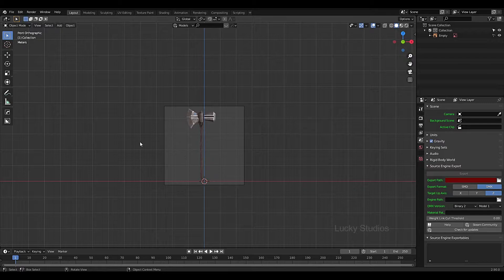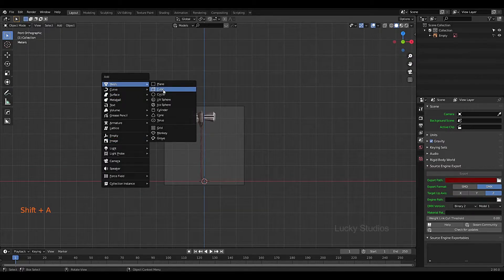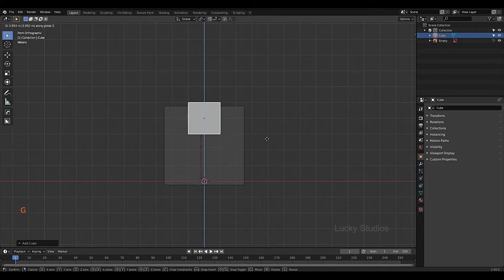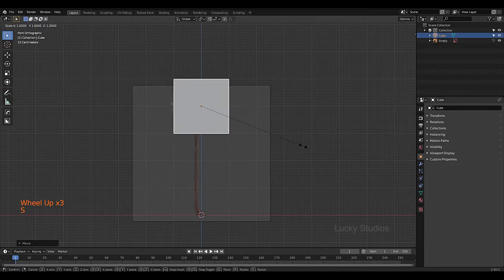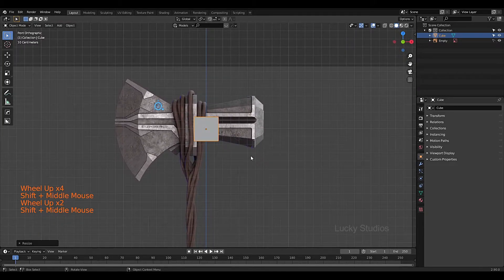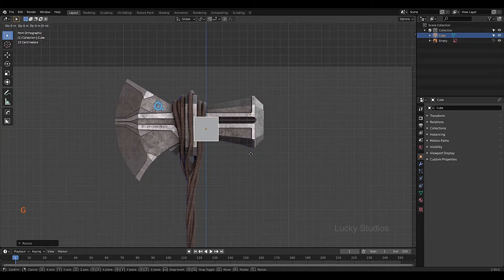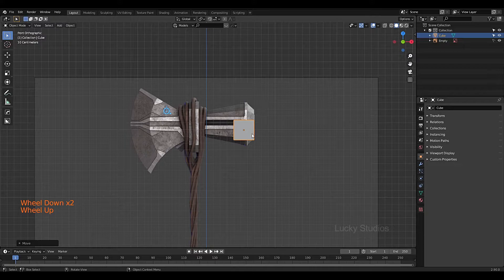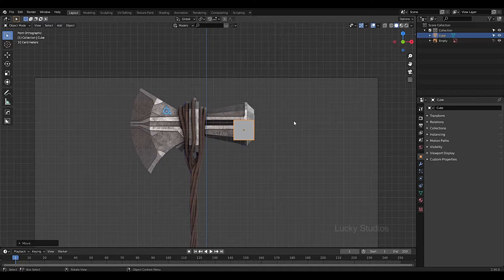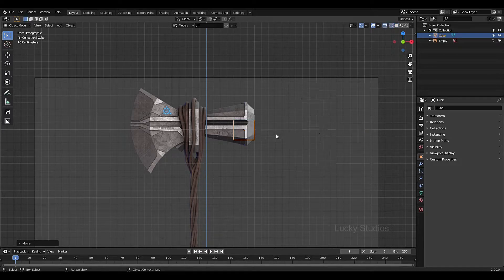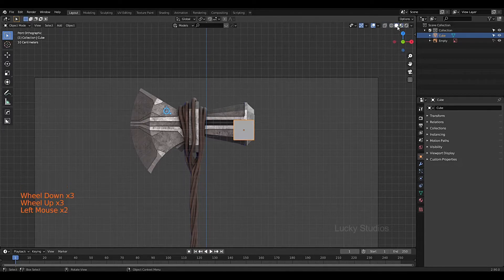We are going to create a cube. Press Shift+A, then Mesh, then Cube. We are going to change the position, then change the angle. Move with G and X — that moves it in the X direction. Then clear the angle and select the edge axis. Click on the file, then click wireframe — you can use these options in wireframe mode.